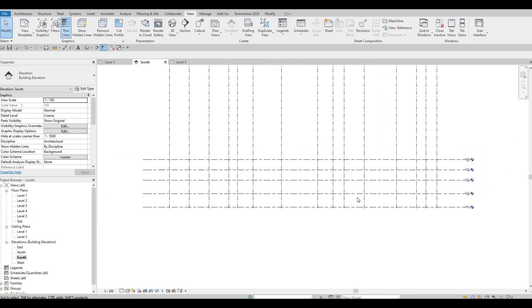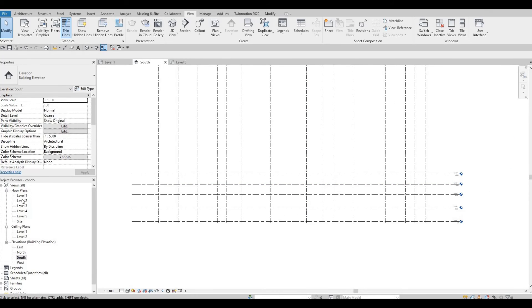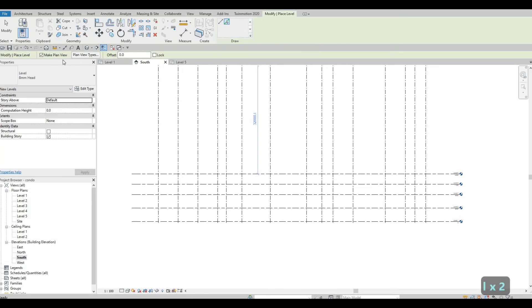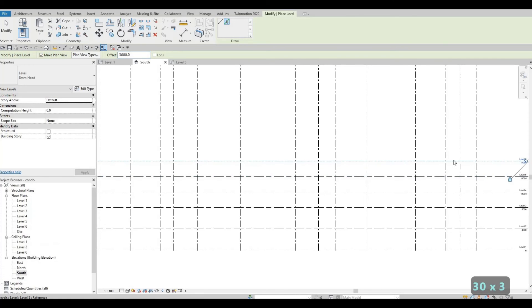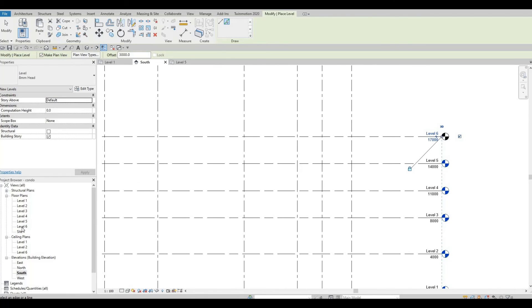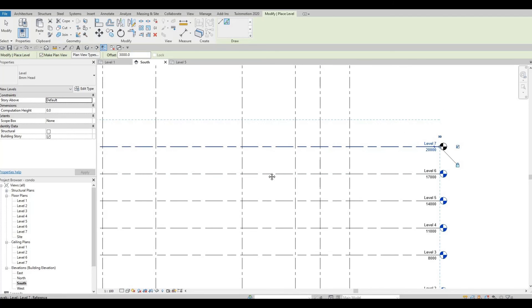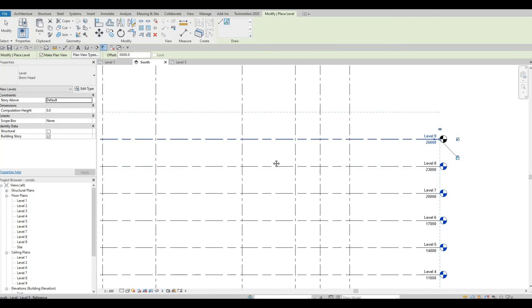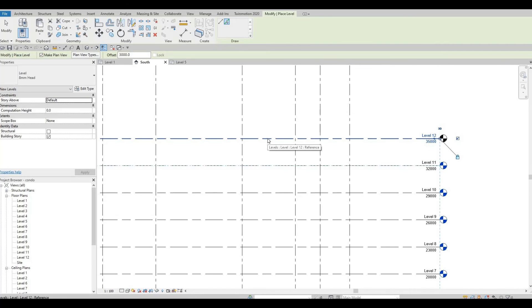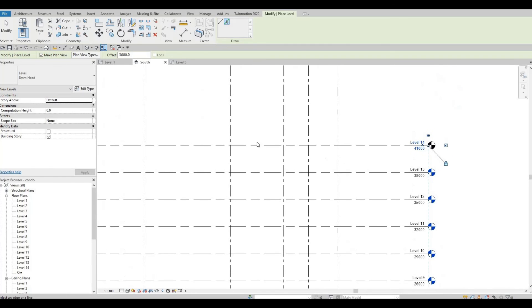Go back to the South Elevation. Now that all the floor plans are here, go back to Architecture, click Level (LL), click Pick Line again, offset to 3,000, and keep clicking to create Level 6 and beyond. All floor plans will appear instantly — this is the best method because you don't need to manually create floor plans separately.